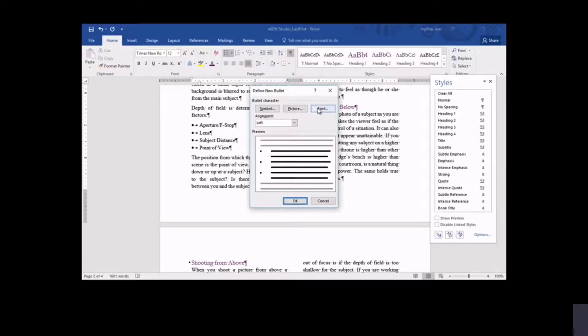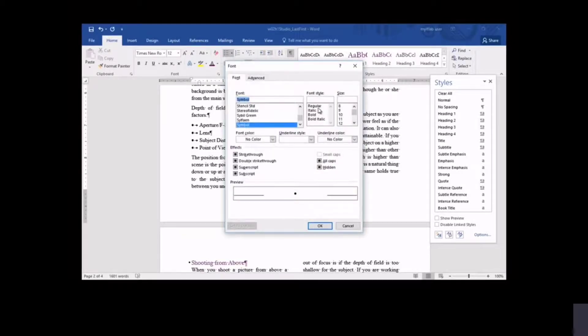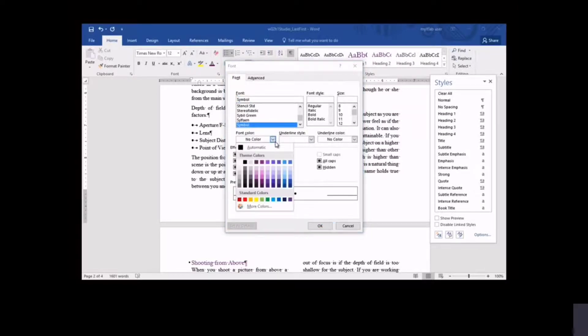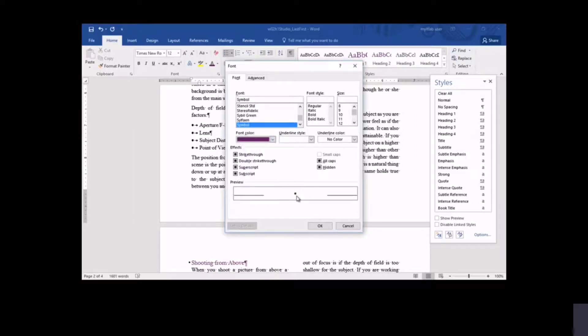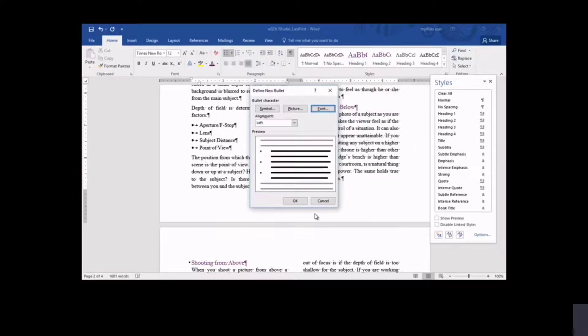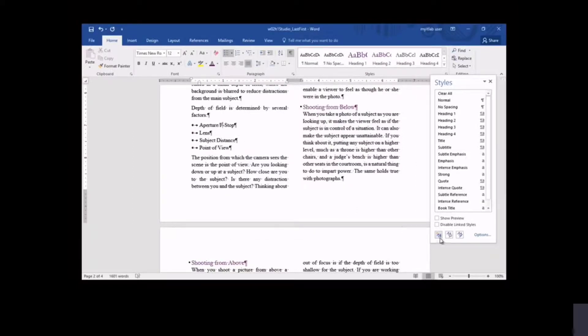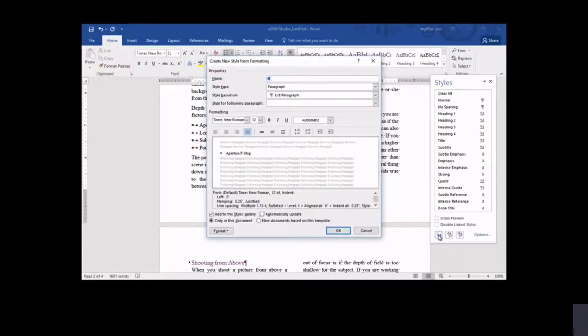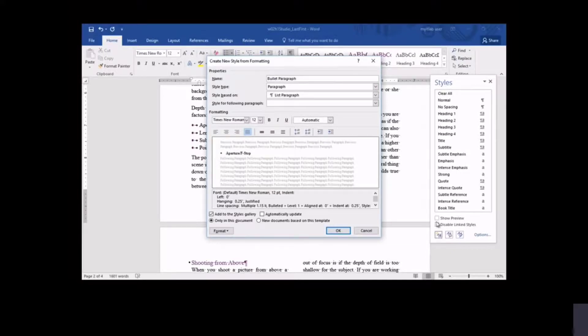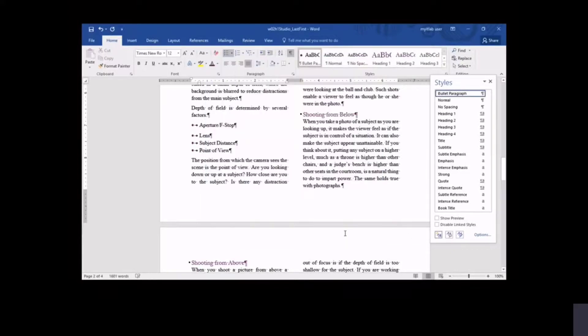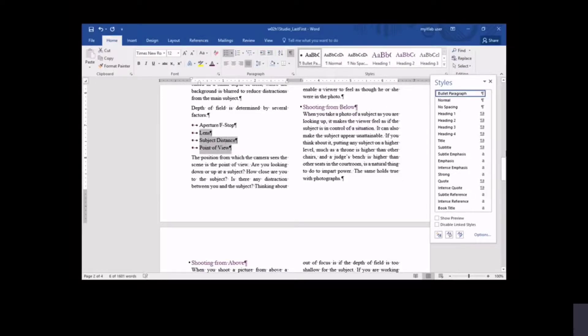You can also define your own, changing the color of the bullet in this case. Having defined a new bullet color, you create a style from the bullet so you can apply the same bullet style to other selections. You apply the new bullet style to other bulleted areas in the newsletter. That way, you ensure that all bulleted items are consistently formatted.